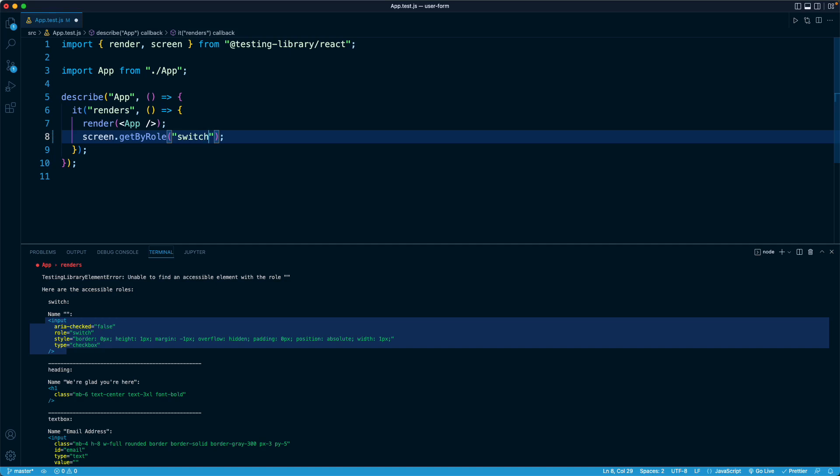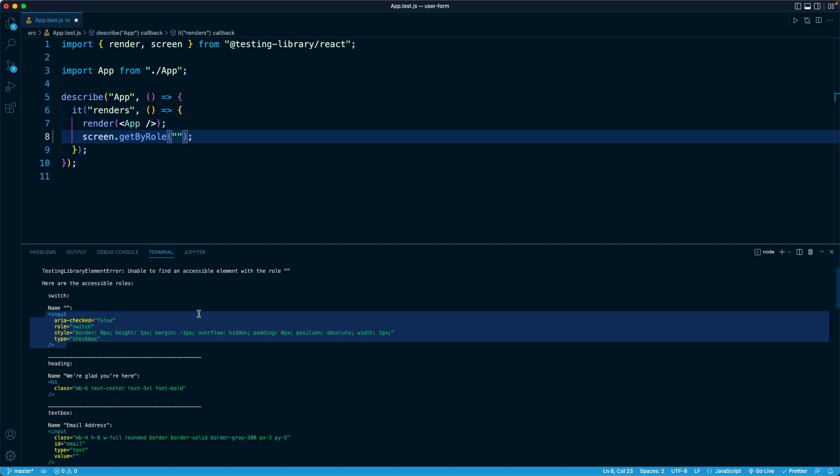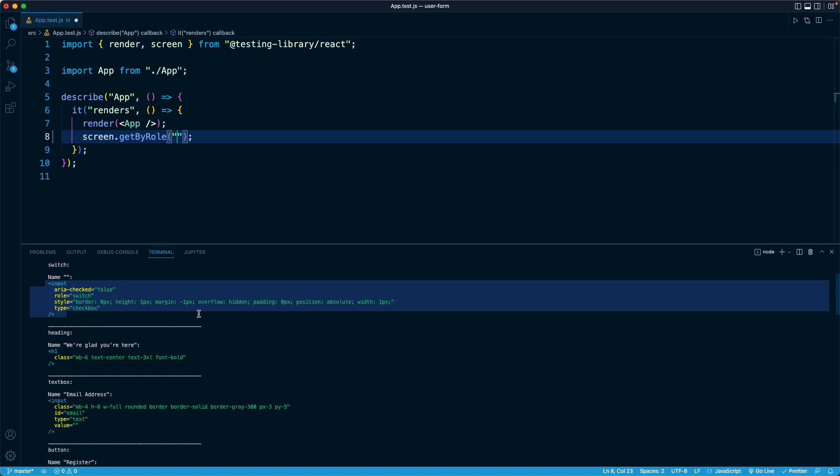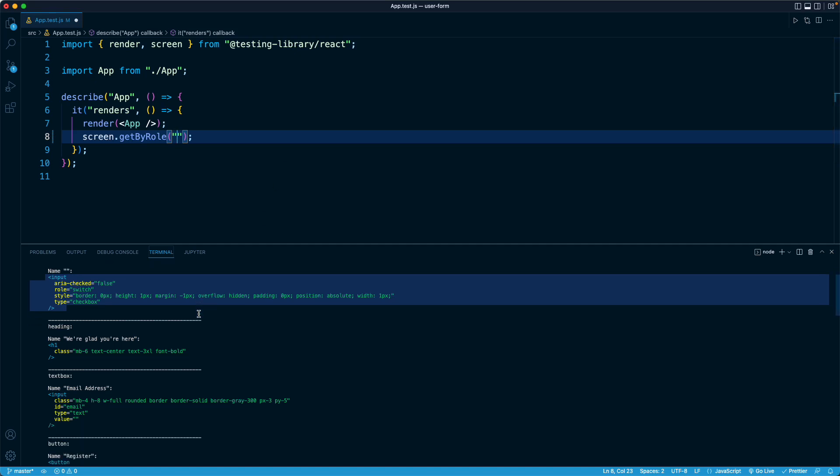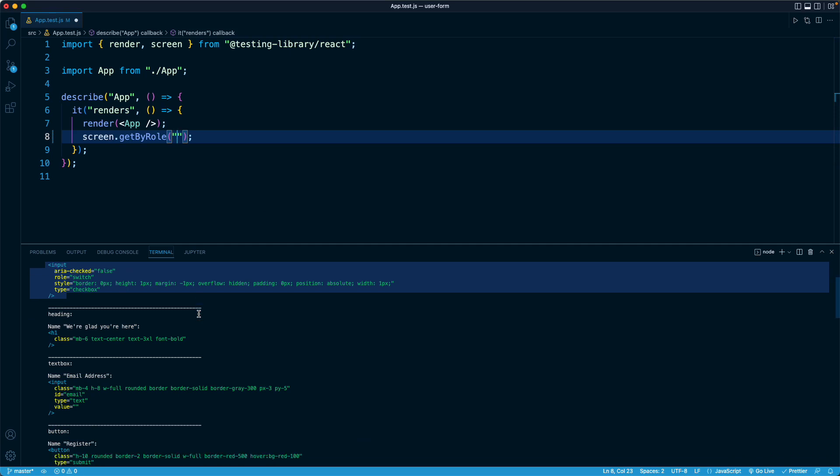In this case, what I want to do in this test is I want to simulate the user typing into our form and submitting it. So what I actually want to look for now is going to be the very first input, which is the text field for the email address. So if I scroll down, it's going to show us all of the various roles and all of the elements that satisfy it.